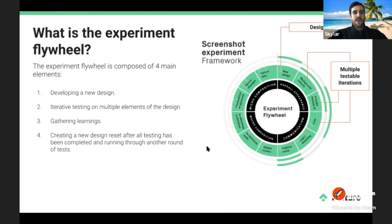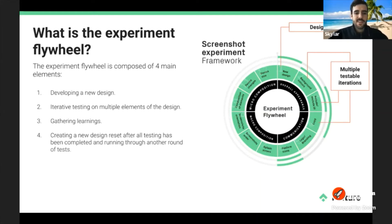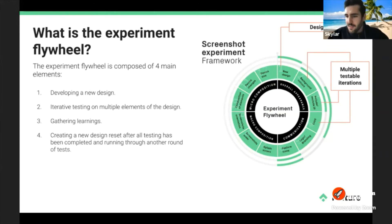The experiment flywheel is composed of four main elements. First, developing a new design. Second, iterative testing on multiple elements of that design. Third, gathering learnings along the process. Fourth, creating a new design reset after all testing is completed and running through another round of tests.